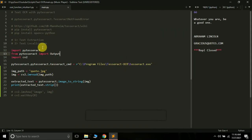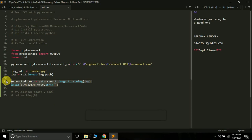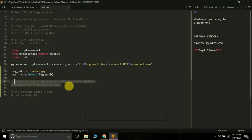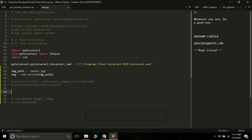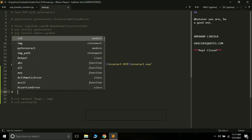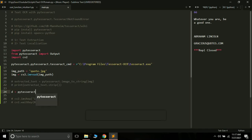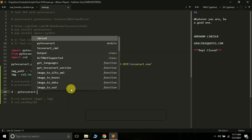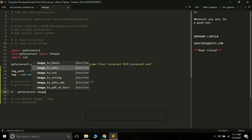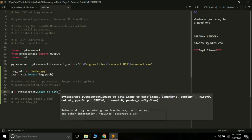The next thing we are going to do is text localization, which means putting bounding boxes around the text in an image. For this we need to use the OpenCV library. We will comment out the previous extraction lines and create a variable d to store the data, using pytesseract and a method called image_to_data. This method will give us the bounding boxes of the image.